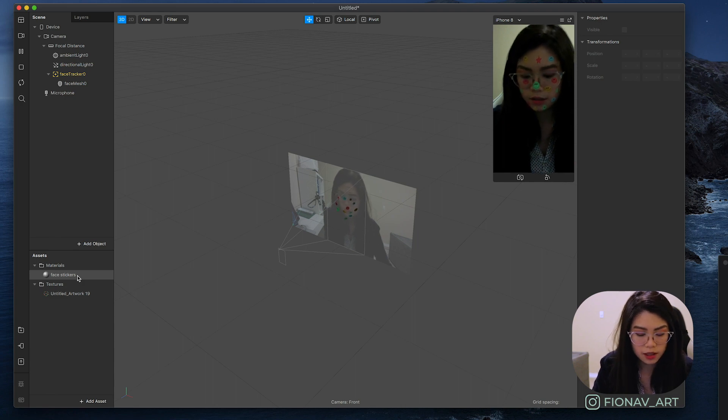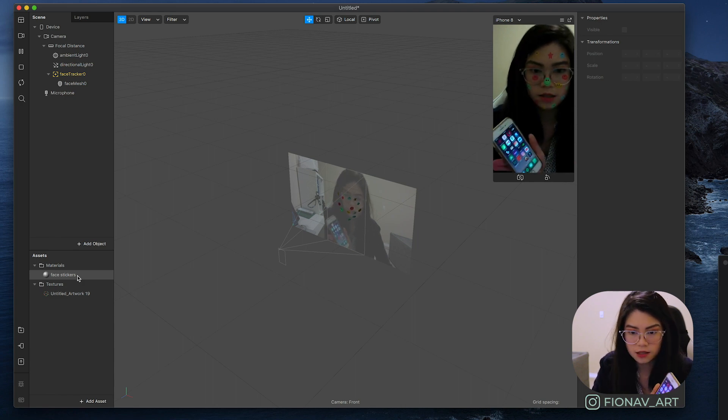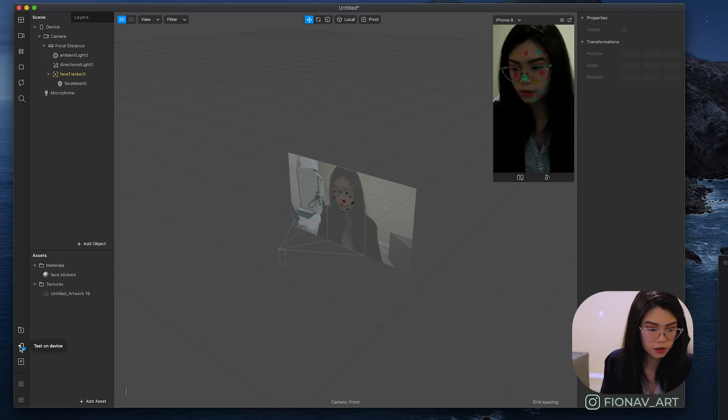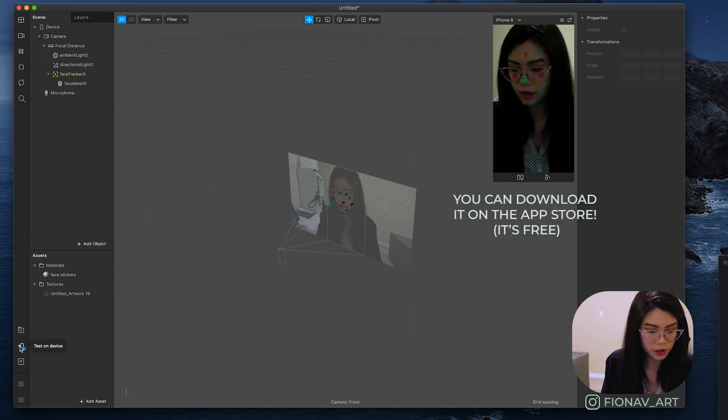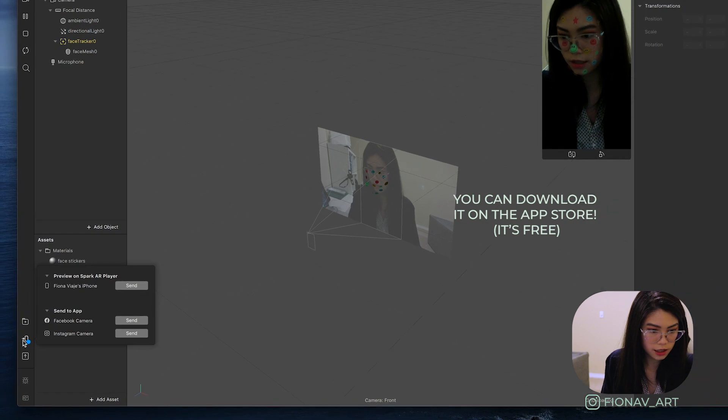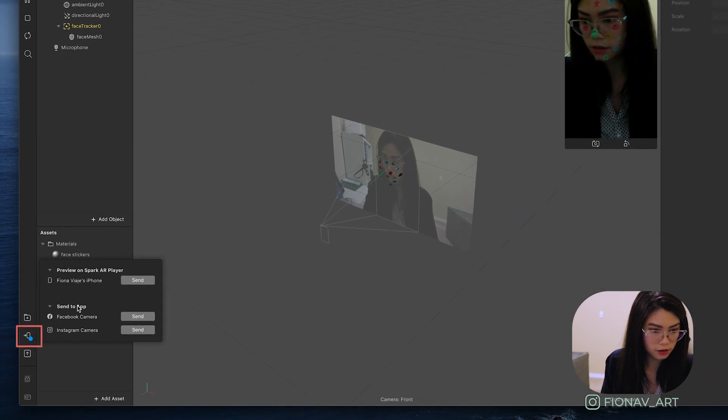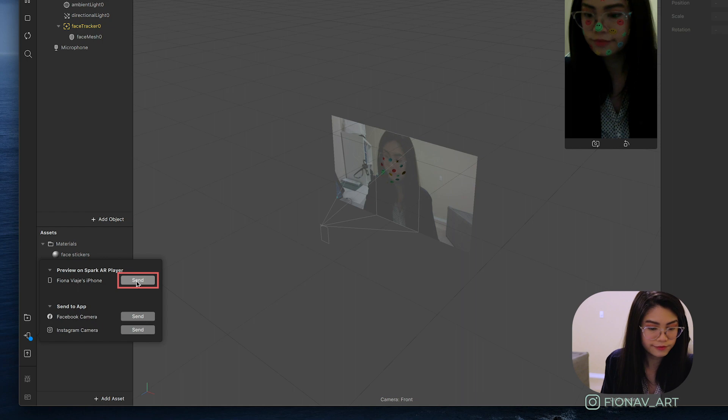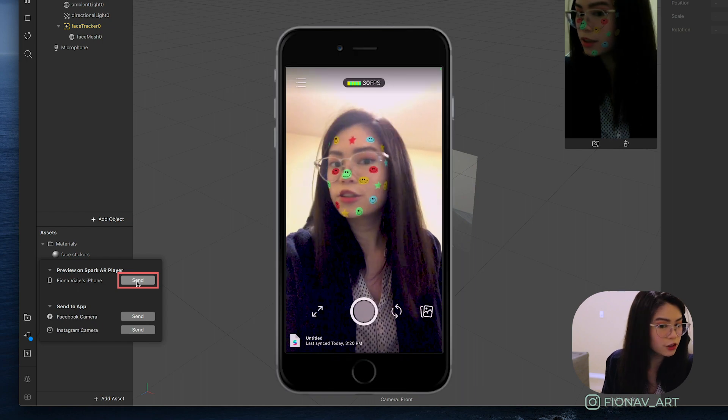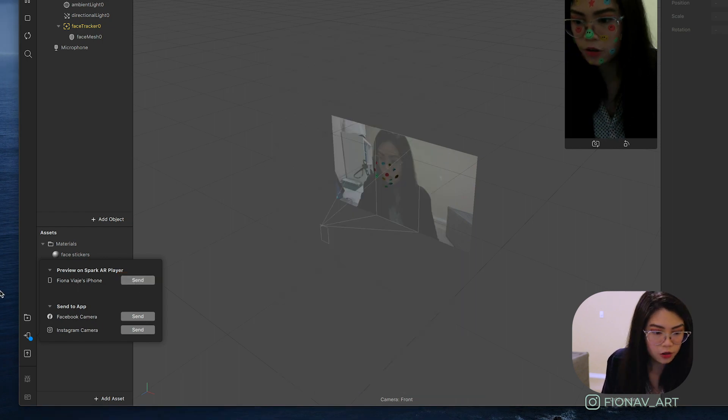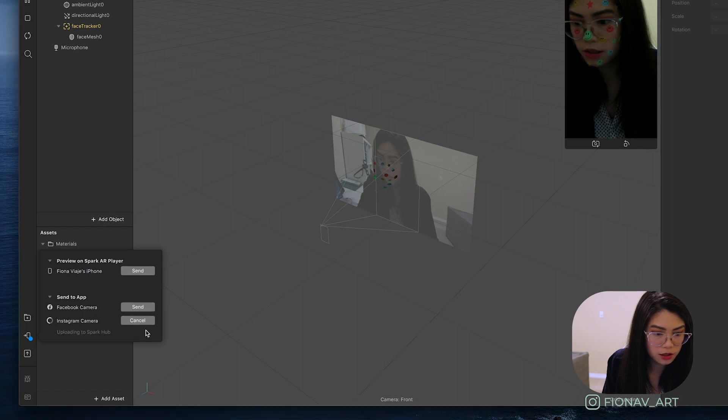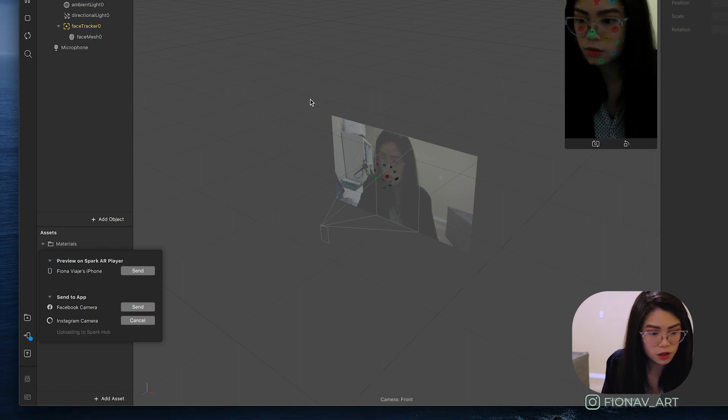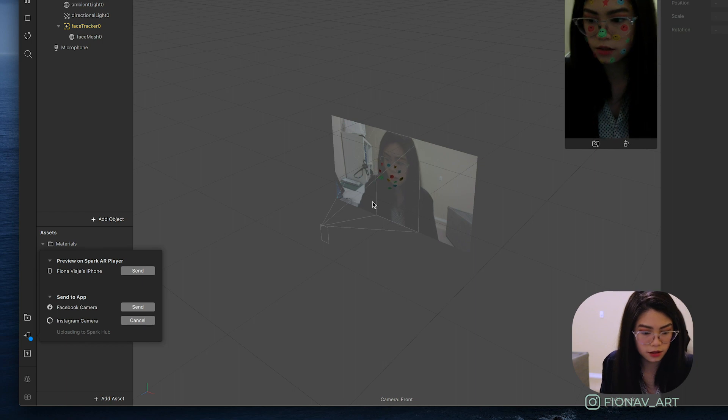Optionally you can also test your effect on your device. I have my phone here. So I'm just gonna open up the Spark AR player app, click on test on device and send it to your phone. And as you can see it works pretty well. You can also open it from your Instagram account as well. Just hit send and you can find it on your notifications where you can test it there.